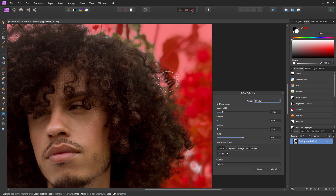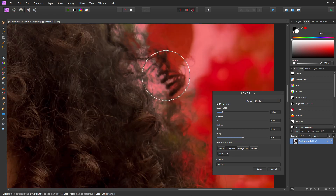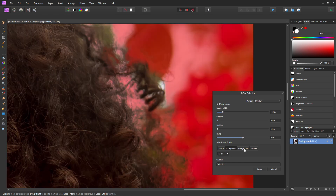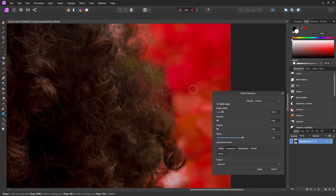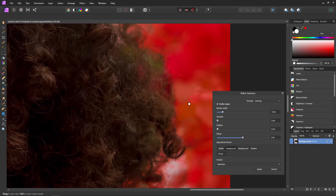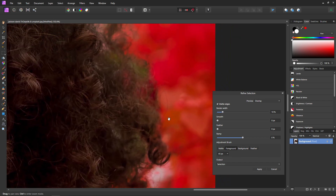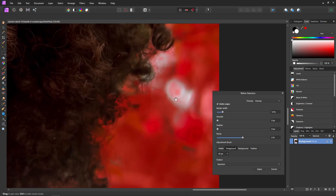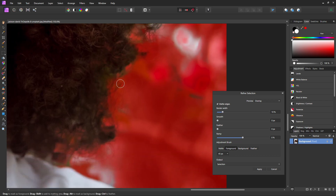For example, this bit here doesn't want to be selected, so we can hit Foreground, zoom in, and just draw over it. You can do the opposite with Background if you want something in the background to be more selected. Parts that are out of focus are going to be really tricky because Affinity has a harder time understanding what is foreground and what is background, so just try your best — we can clean it up later.